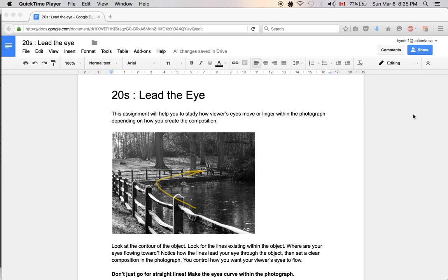Alright, so hi guys! We'll be going over a tutorial, a Photoshop tutorial for a Lady eye assignment.